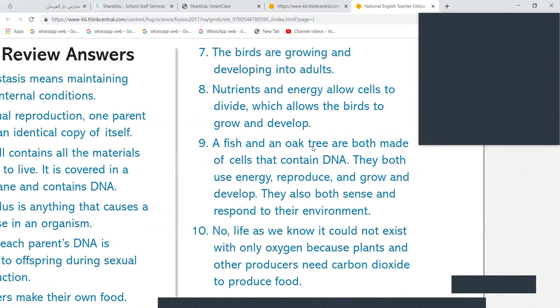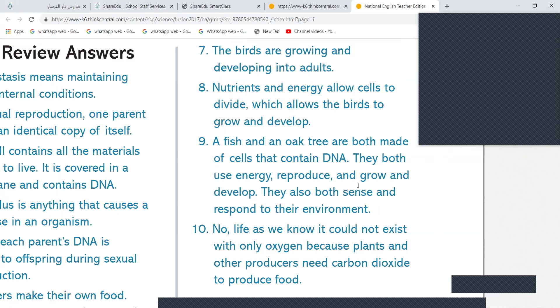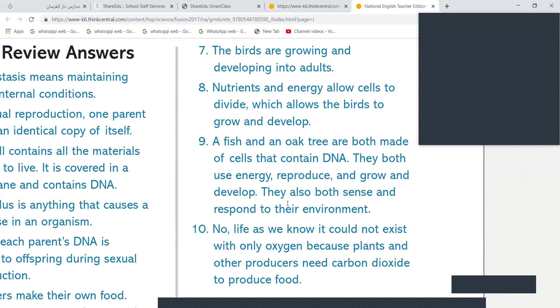They are consumers. But you cannot say they both eat food because oak tree makes own food. Oh! They all eat food. Okay. Now, please read out this answer. A fish and the oak tree are both made of cells that contain DNA. They both use energy, reproduce, and grow and develop. They also both sense and respond to their environment. These are the things which you compare between living things. All living things, they have DNA. Even if they are single cell, they have DNA. DNA in the cytoplasm. Yeah. They all need energy. They all use the energy. They reproduce, either bisexual or asexual. They grow. They develop. They both have that stimulus and response. They sense and respond to the environment.